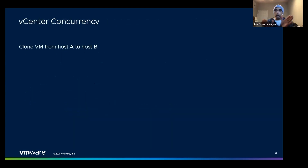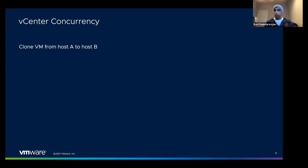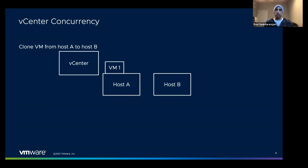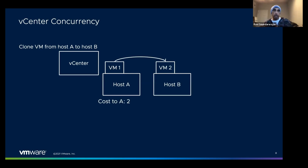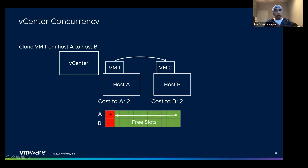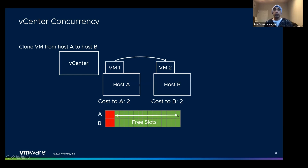Let's walk through an example to help visualize this. Imagine you're doing a clone of a VM from Host A onto Host B. A clone has a cost to the host of two slots — a cost that gets paid on both the source and the destination. So pictorially, for each host two slots are consumed by this clone. If you tried to do eight clones at a time you would consume all the free slots on one host and wouldn't be able to do any more.